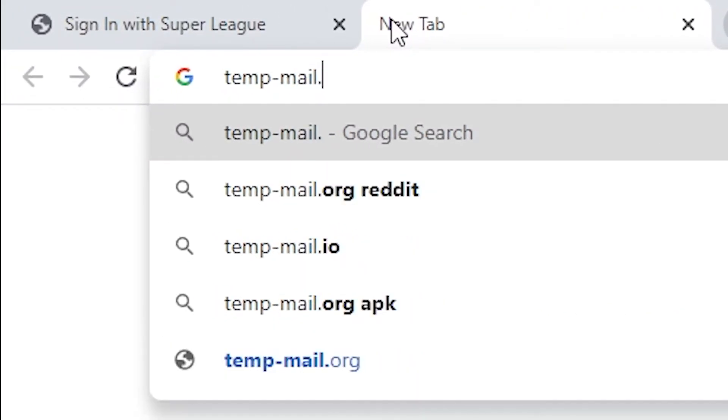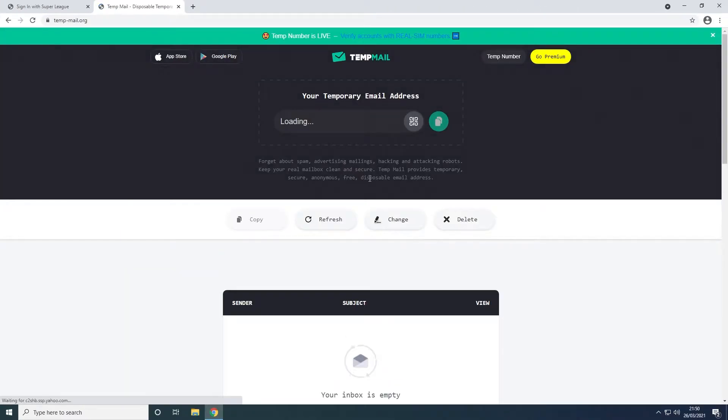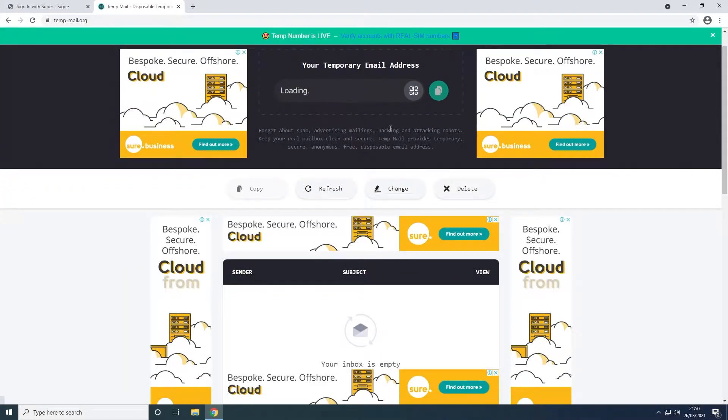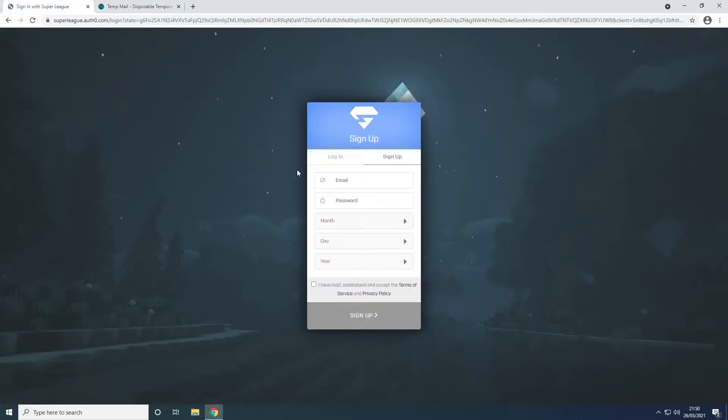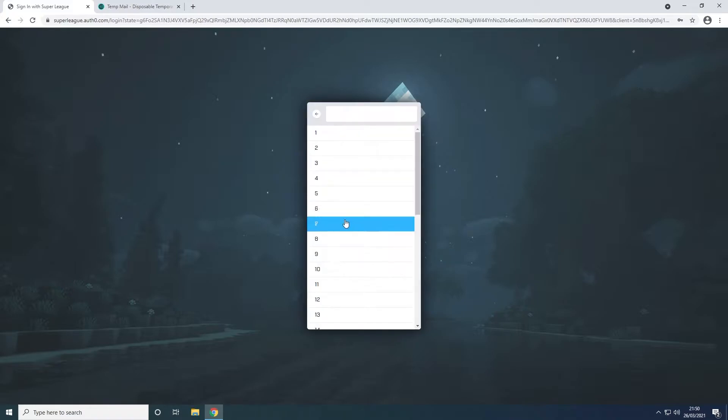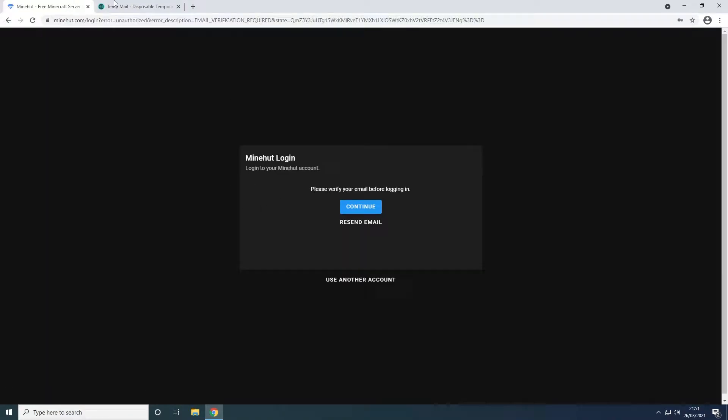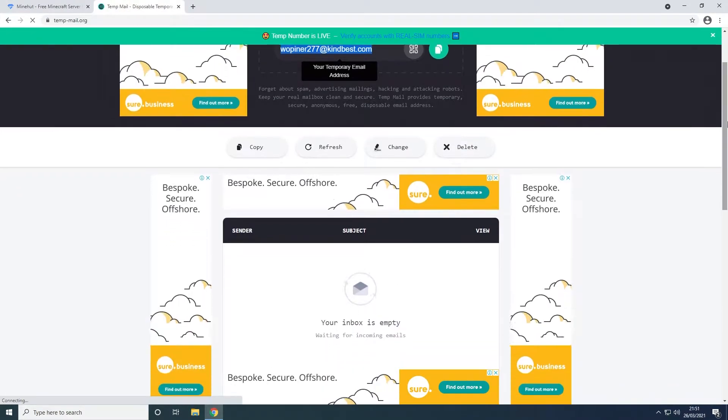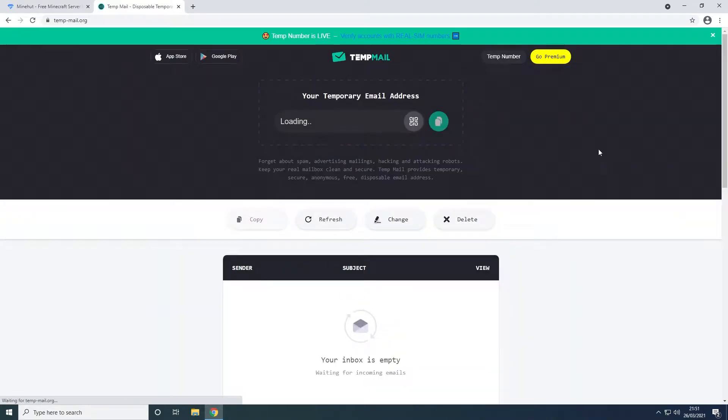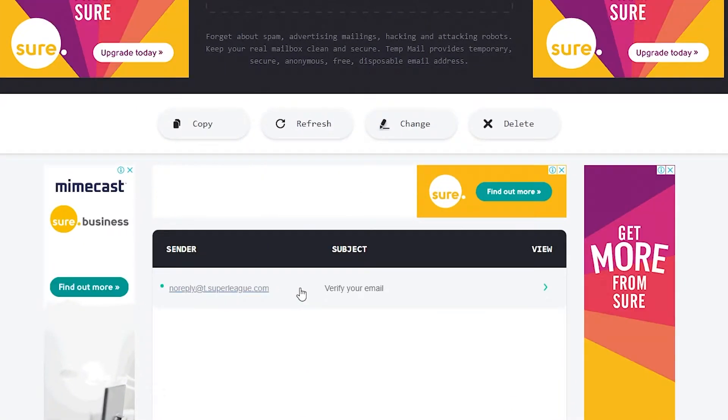I'm going to use a temporary email service. You can do this too if you want to. Verify your account through your email service.